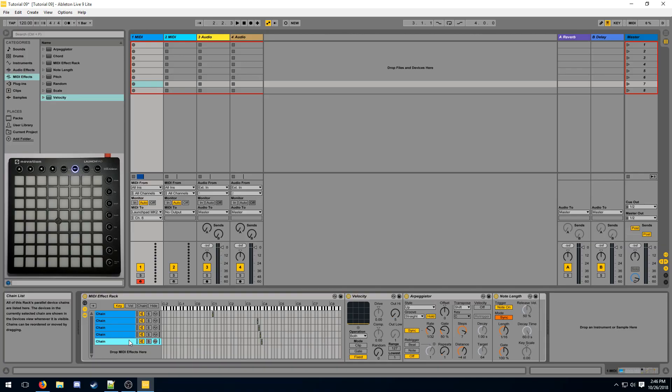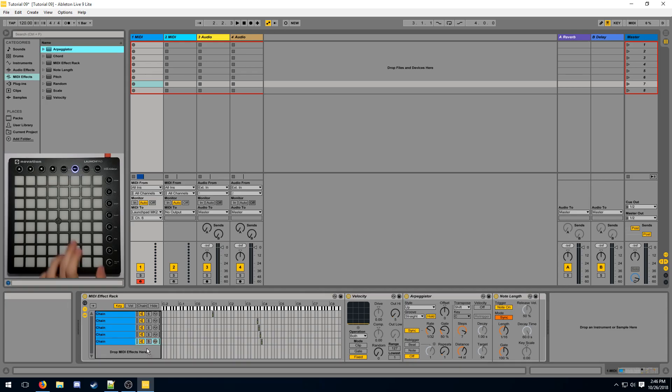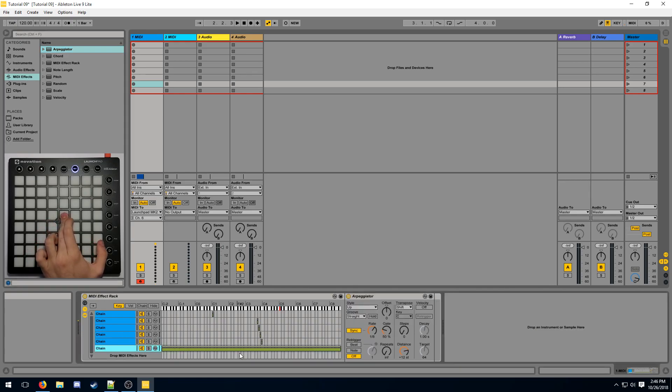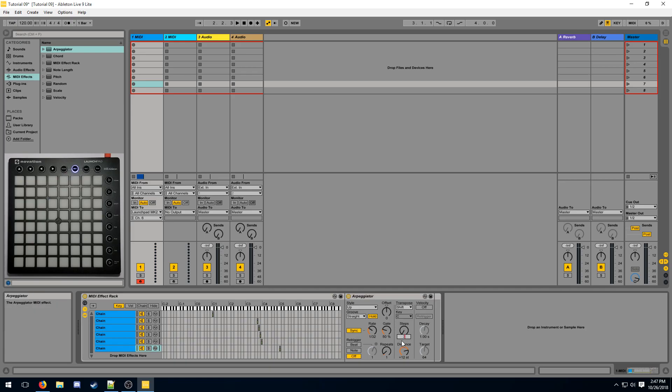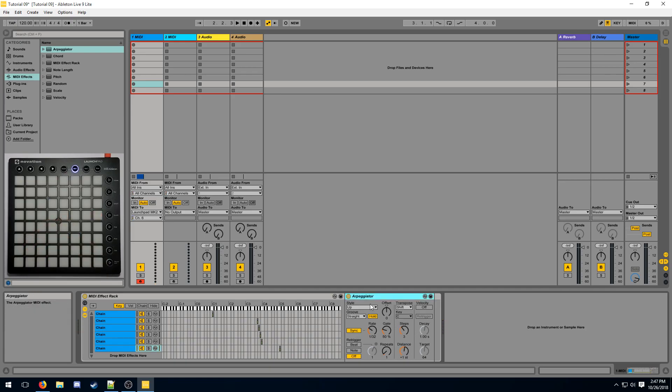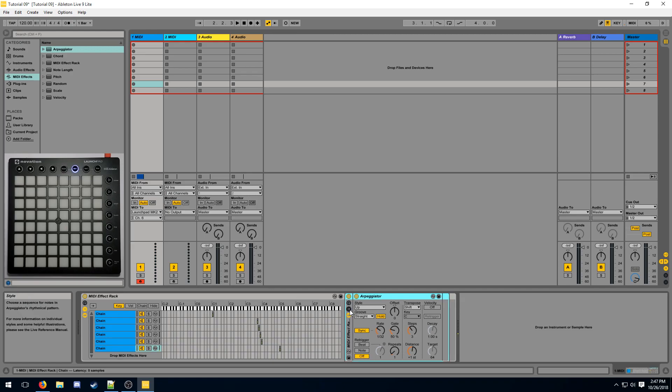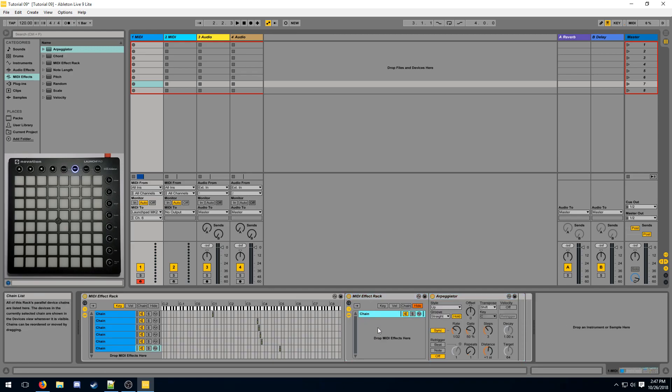You can also stack multiple different arpeggiators onto the same note to create even more complex effects. Let's say I want to make an outwards effect starting at this here button. I will configure my arpeggiator and make sure it goes 3 steps to the right.